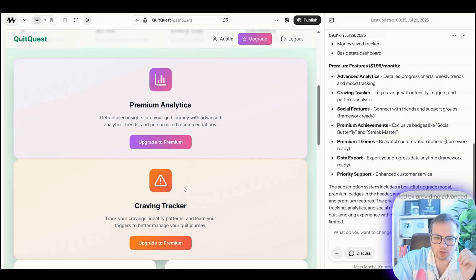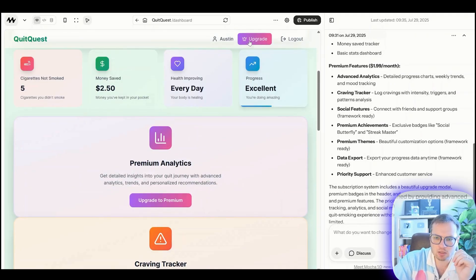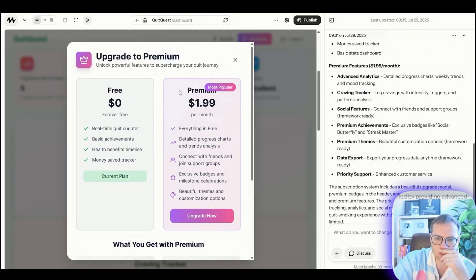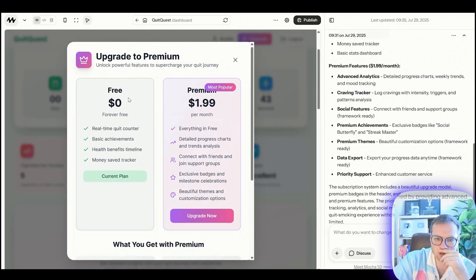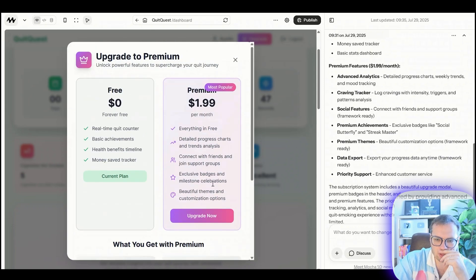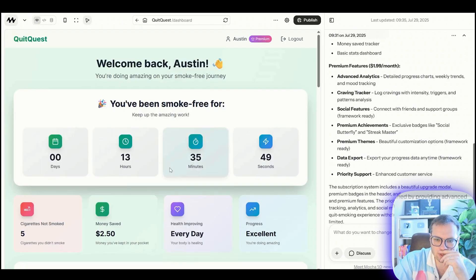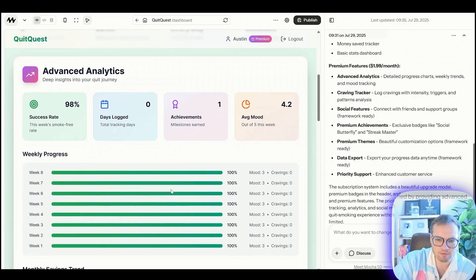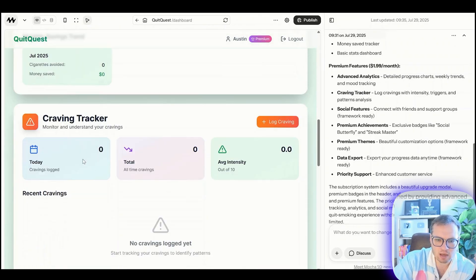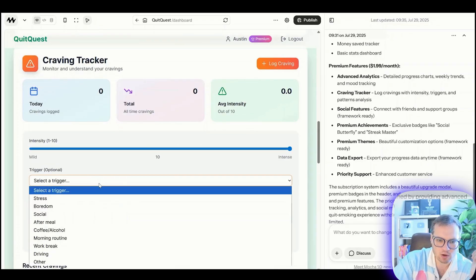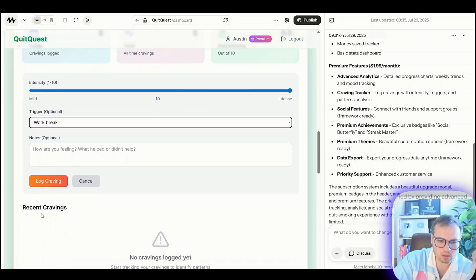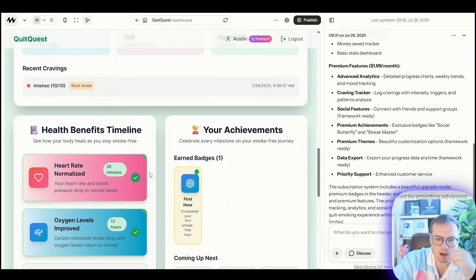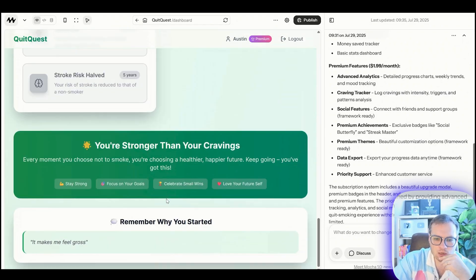There's also this craving tracker in premium. Let's click on this. It pops up this little window. It shows you the difference here free forever versus premium and what you get with the premium. Let's see if I click upgrade now. Now I have advanced analytics. I've got craving tracker. I can log the craving in here. So I have a really intense craving because of a work break. I'm going to log that craving. This is freaking cool.